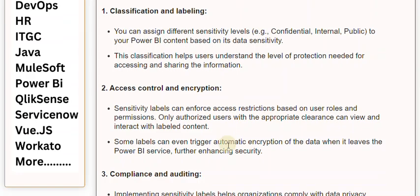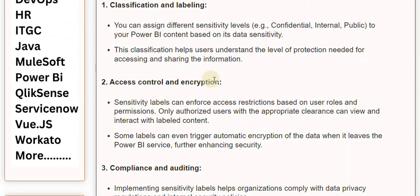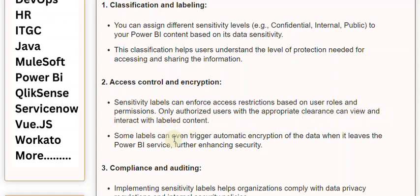2. Access Control and Encryption: Sensitivity labels can enforce access restrictions based on user roles and permissions. Only authorized users with the appropriate clearance can view and interact with labeled content. Some labels can even trigger automatic encryption of the data when it leaves the Power BI service, further enhancing security.